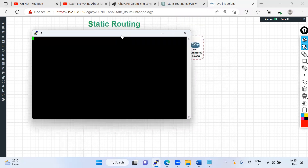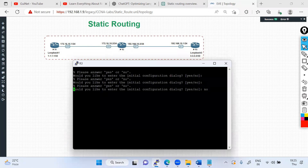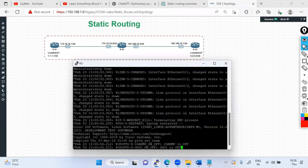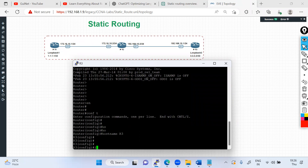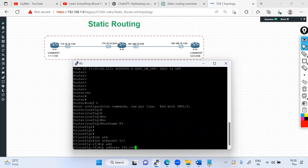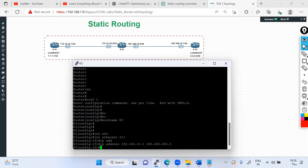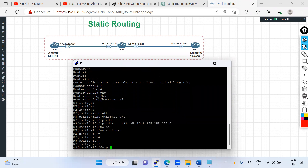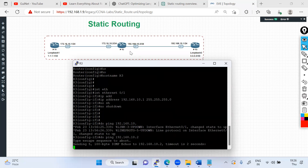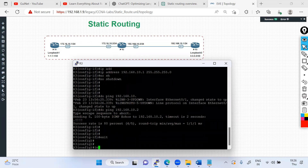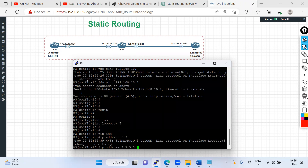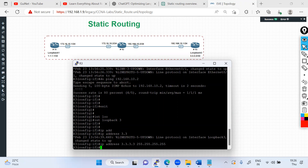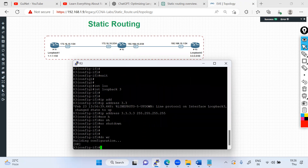On R3, I change the hostname to R3, go into interface Ethernet 0/1, and assign IP address 192.168.10.1 with mask 255.255.255.0, then 'no shutdown'. I ping 192.168.10.2 to confirm reachability — it is reachable. Then I create loopback 3 and assign IP address 3.3.3.3 with mask 255.255.255.255, followed by 'no shutdown'.